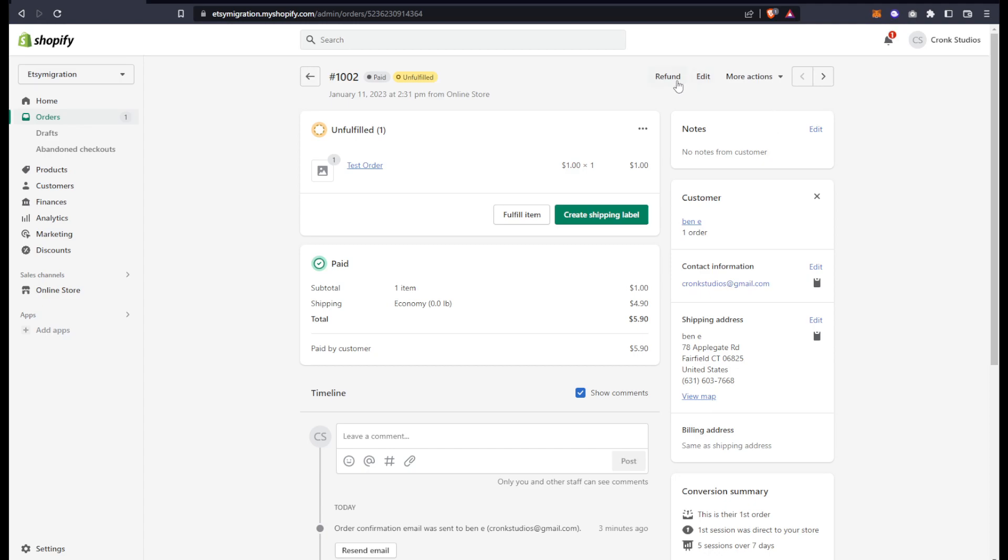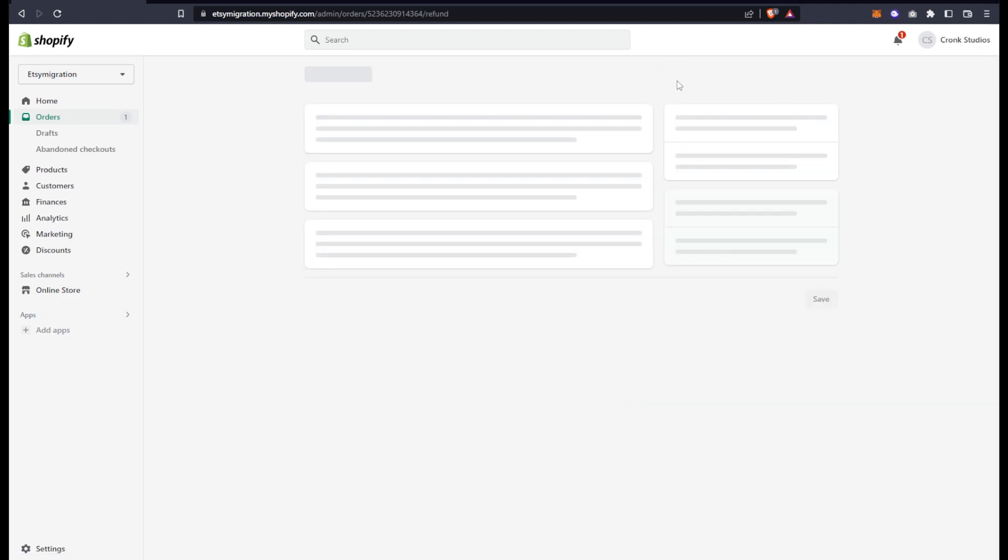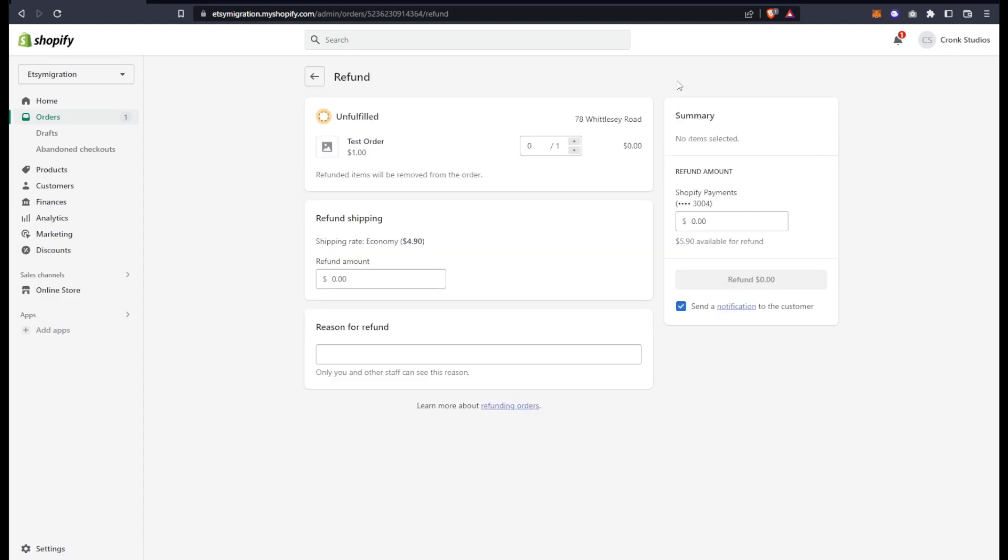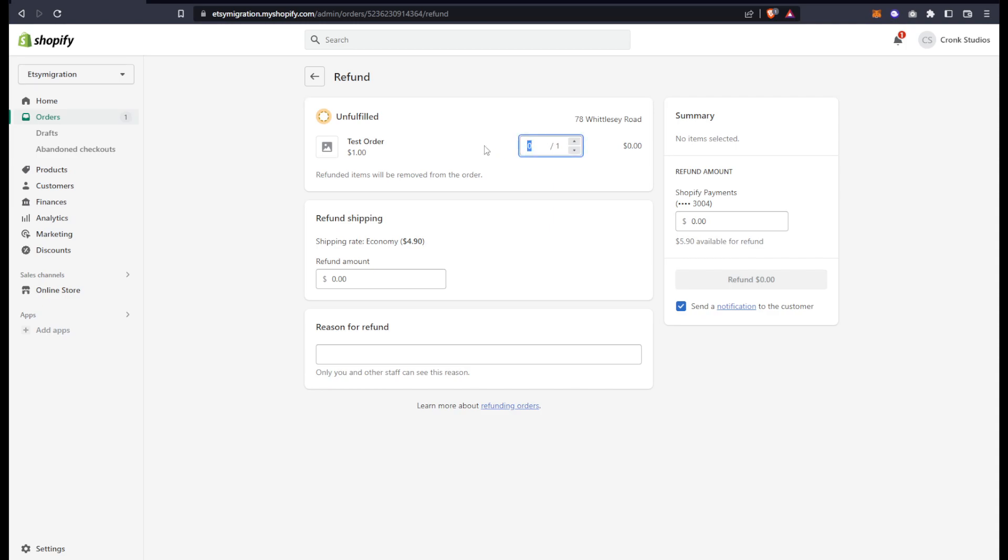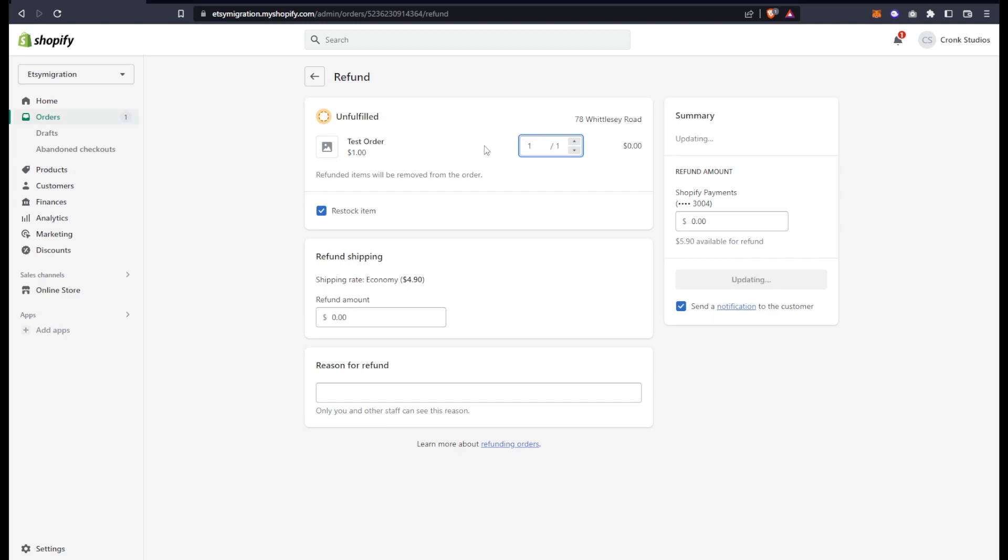Up here in the top right is your refund button. Click that, and now we decide if we want to refund partial or full of the order. In this case, I only have one item to refund, so I'm going to do the entire amount.